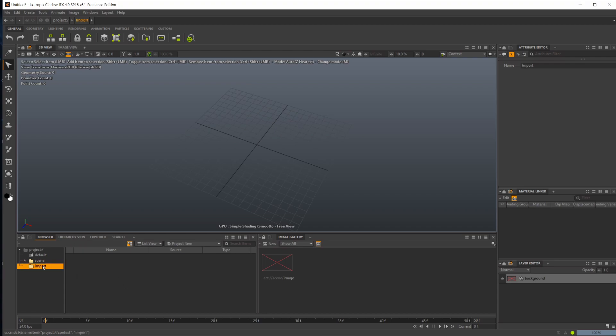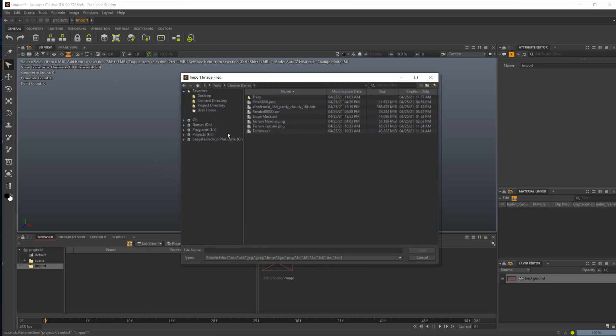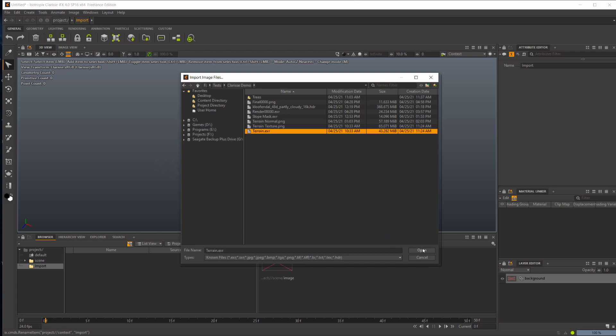Everything that we import, we're going to bring into this folder. Let's go up to File, Import, and bring in our texture map. We're already on my folder, so let's select our terrain height map and open that up.